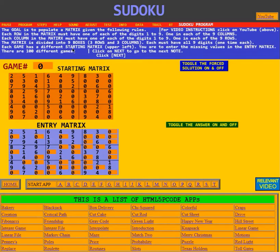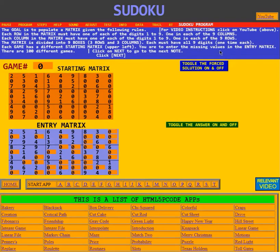Each game has a different starting matrix, shown in the upper left. You are to enter the missing values in the entry matrix, which is just below it.